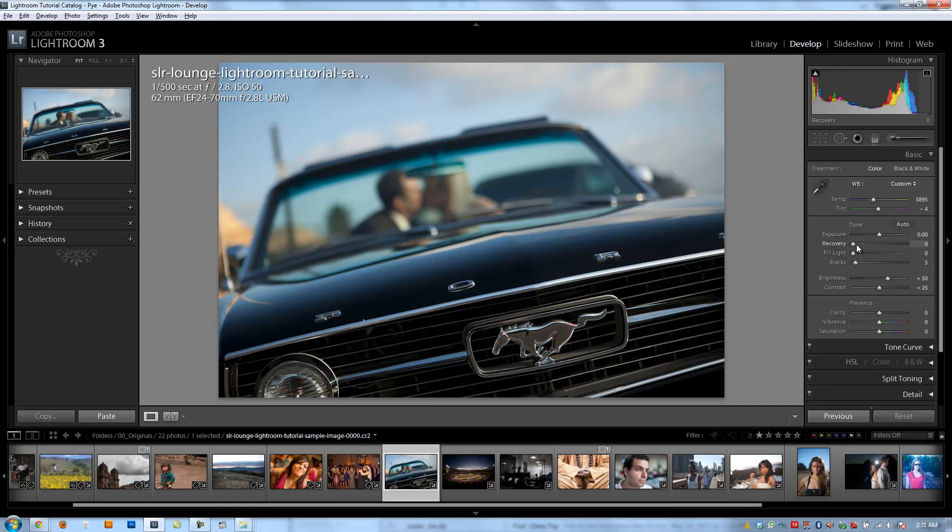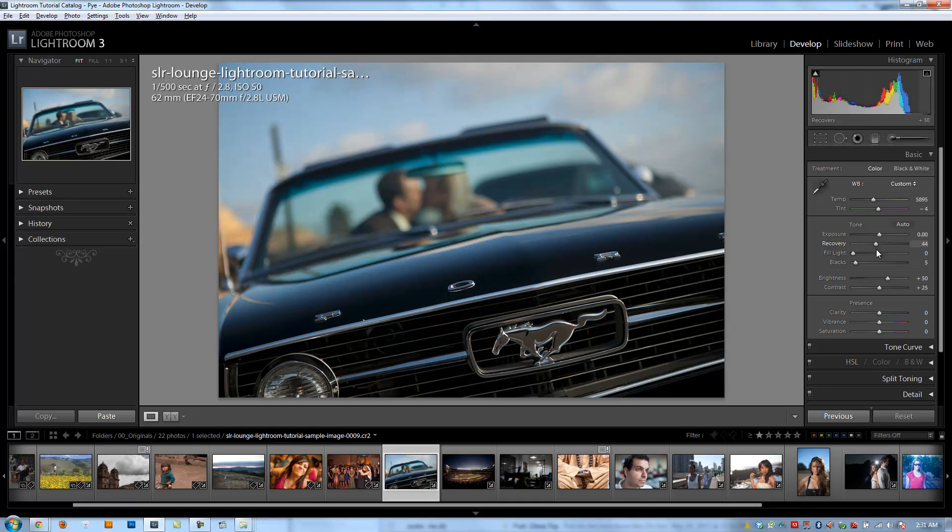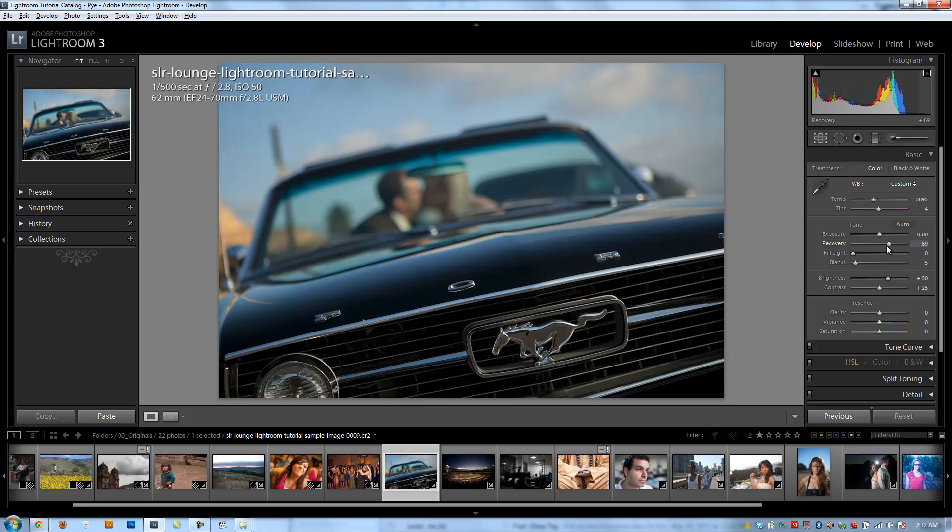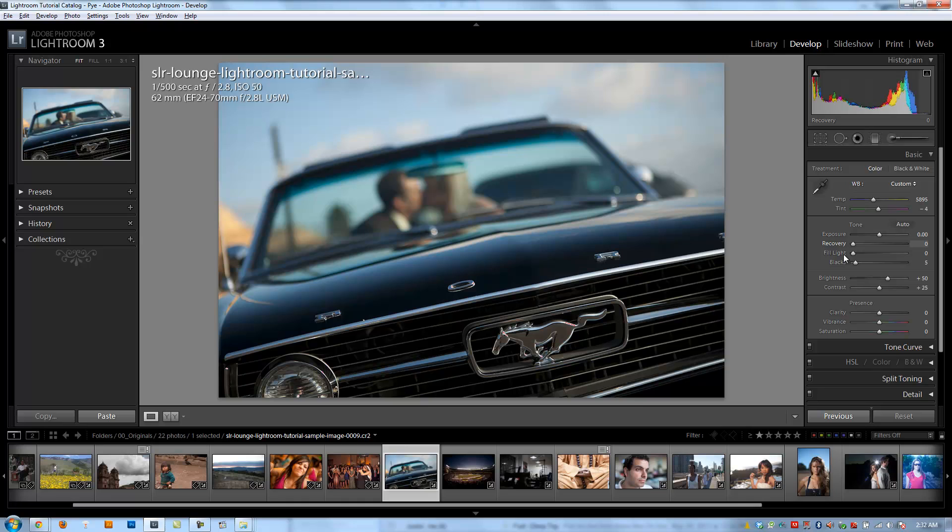The next slider we have is the recovery slider, which basically attempts to pull our highlights down. So if I have an image that has a lot of really bright highlights, using recovery is going to help because it's going to reduce those bright highlights and bring it back into the mid-tone range a little bit. Now, obviously, if an area is completely blown, you're not going to be able to recover too much of it. You need to have some level of detail there to be able to recover it.